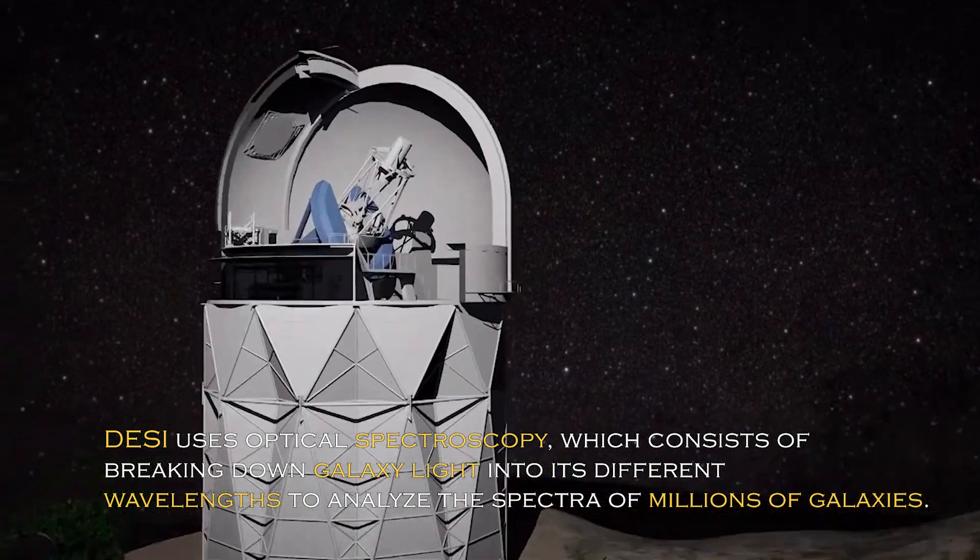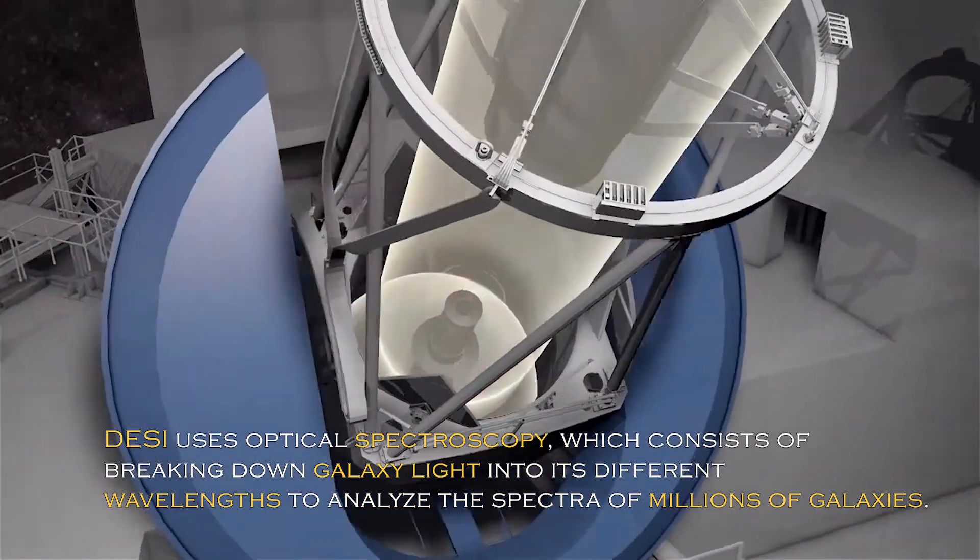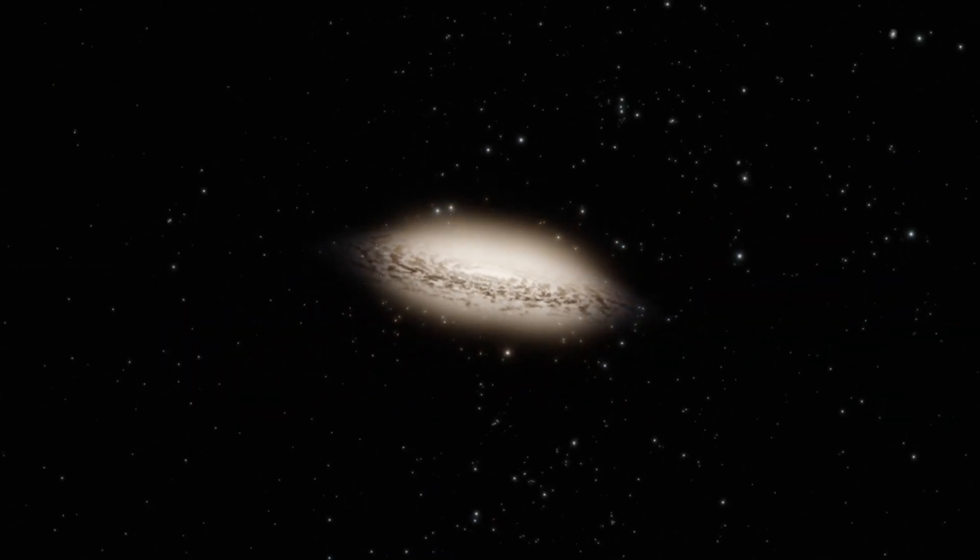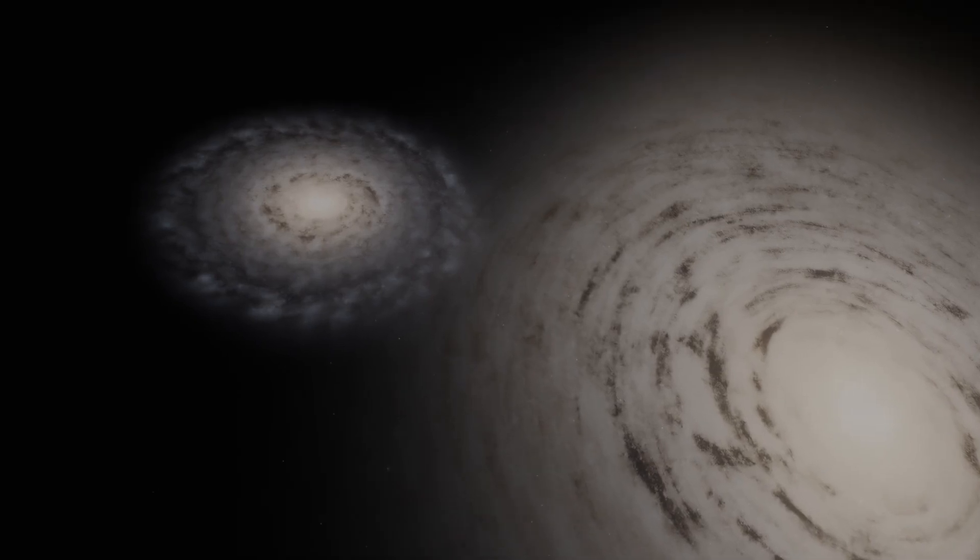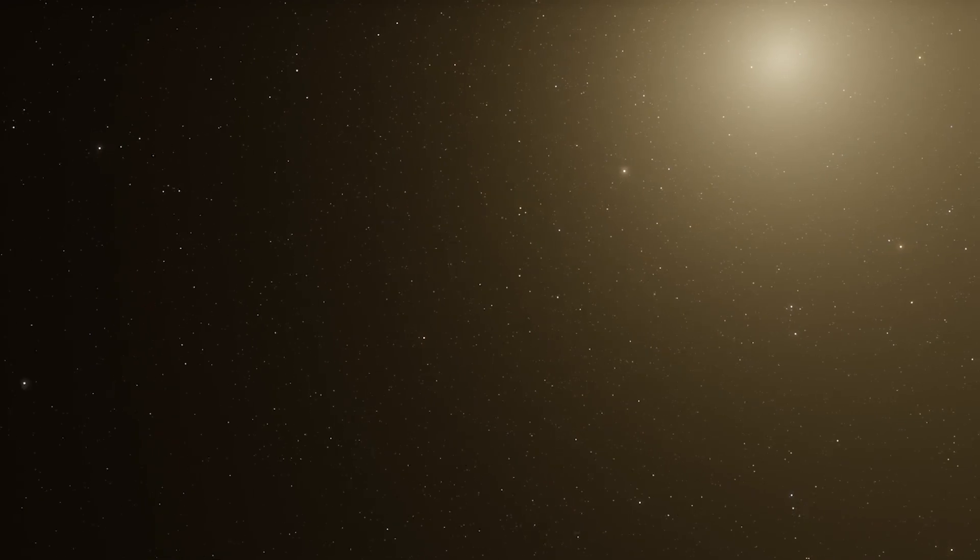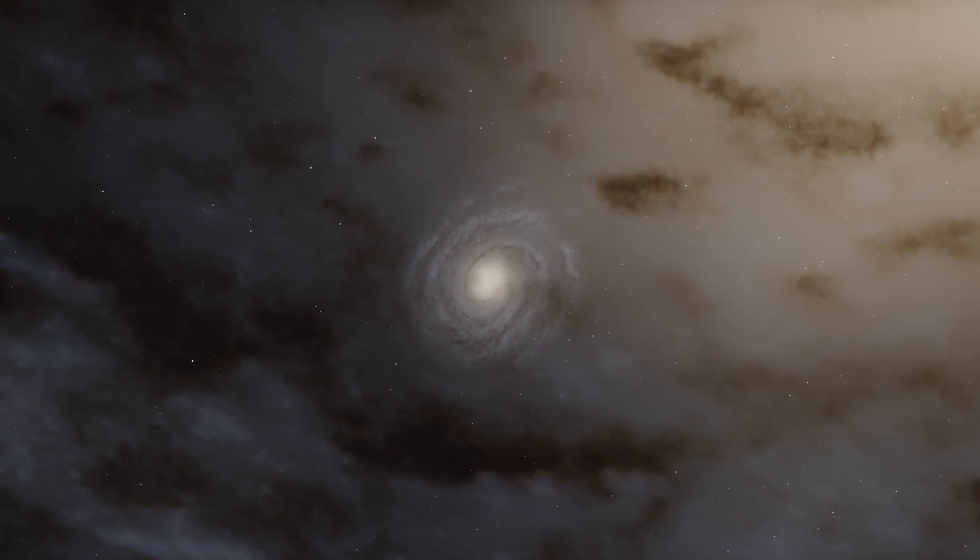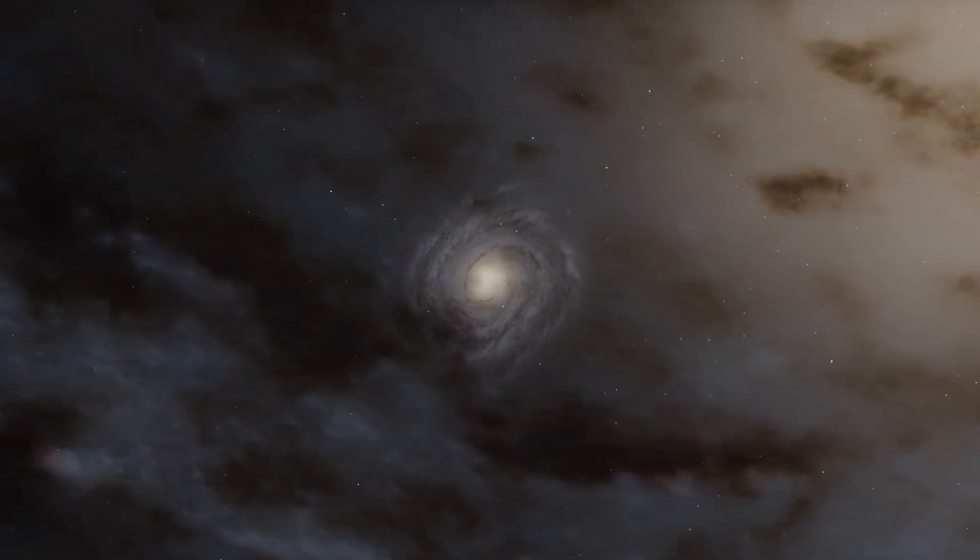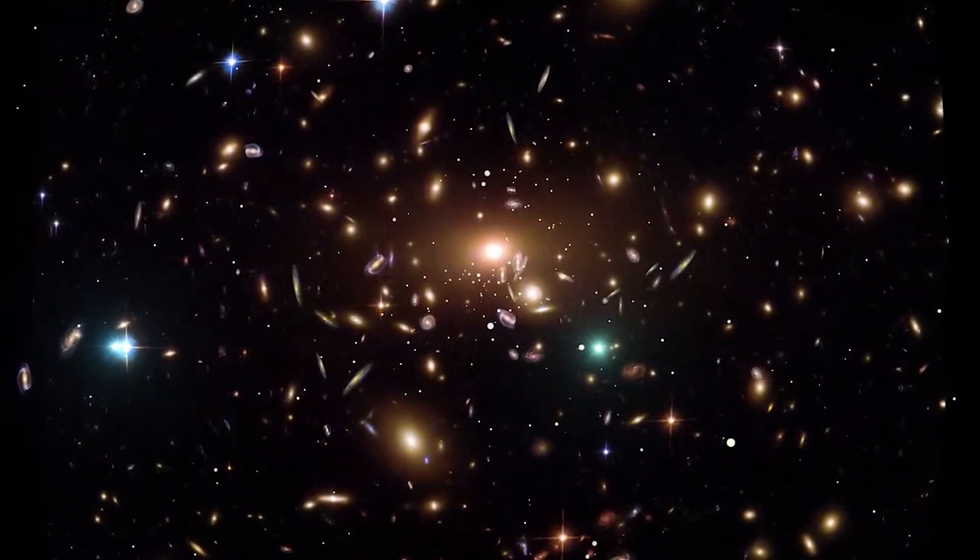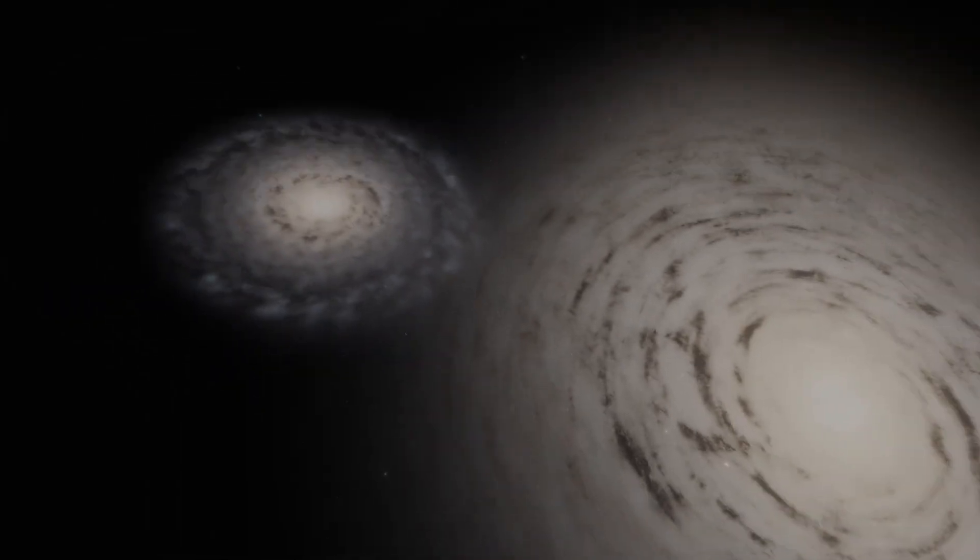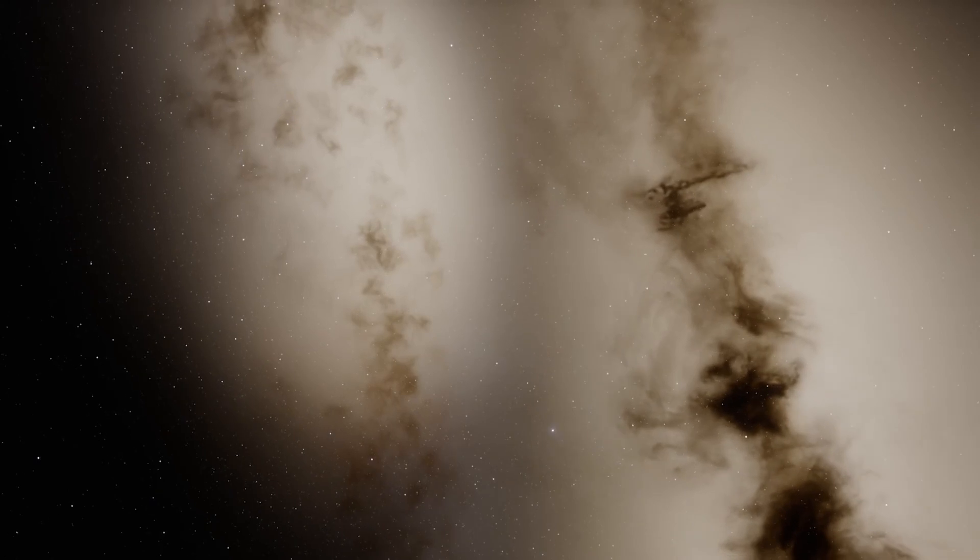DESI uses optical spectroscopy, which consists of breaking down galaxy light into its different wavelengths to analyze spectra of millions of galaxies. Through this massive spectroscopic study, astronomers can measure the distances to galaxies and obtain information about their properties, such as their chemical composition, formation history, and motion. This analysis of the distribution and motion of galaxies sheds light on the enigmatic nature of dark energy, a mysterious force that drives the accelerating expansion of the universe.